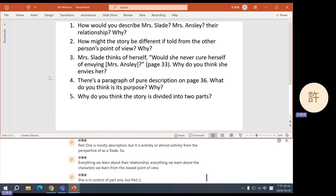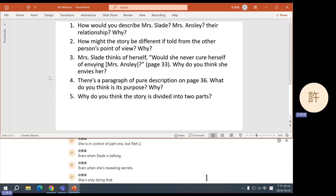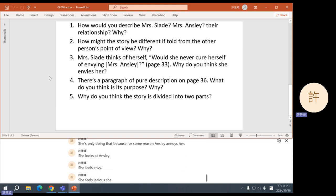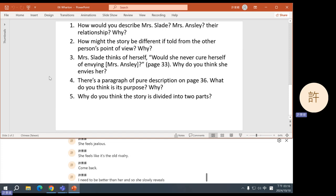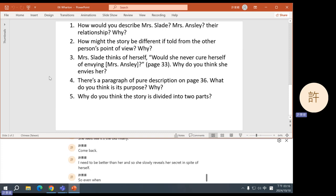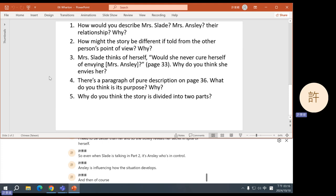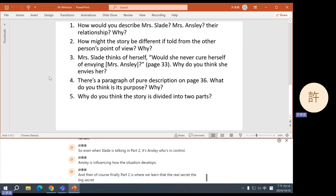There's also a difference in who is in control of the story. Part one is almost entirely from the perspective of Mrs. Slade — everything we learn about their relationship and characters comes from this biased point of view. She is in control of part one. But in part two, even when Slade is talking and revealing secrets, she's only doing that because Ansley annoys her — she feels envy, jealousy, the old rivalry — and so she slowly reveals her secret in spite of herself. So even when Slade is talking in part two, it's Ansley who's in control. The real secret, the big secret, is in Mrs. Ansley's hands and not Mrs. Slade's. We could say part one belongs to Slade, part two belongs to Ansley.